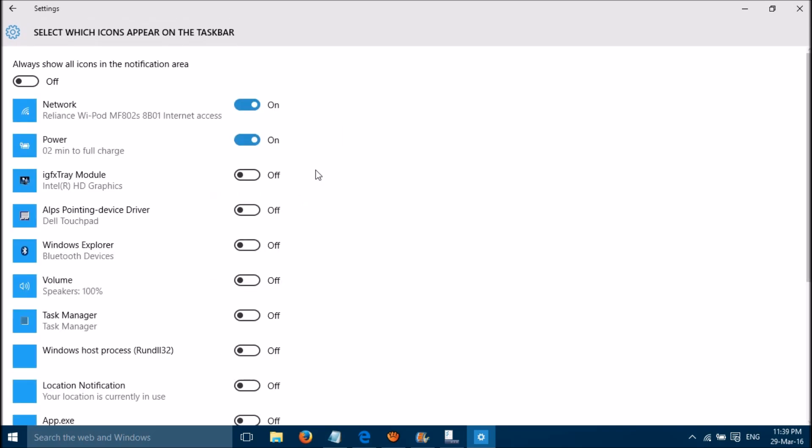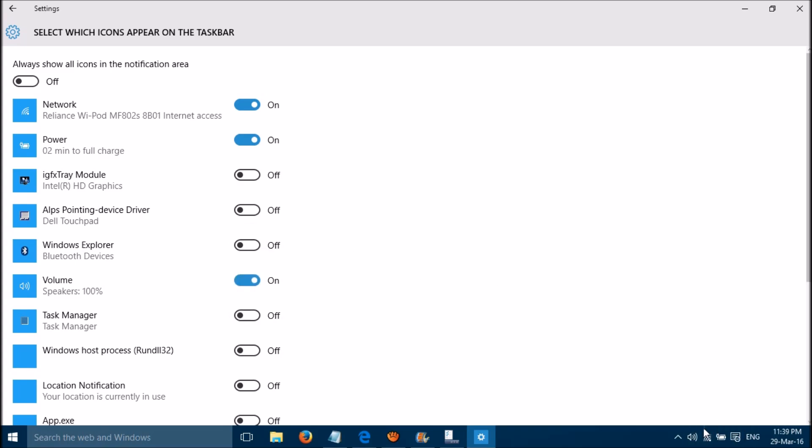Then please turn on the missing icon from here. For example, if your volume icon is missing on the taskbar, you can turn it on here. Then the volume icon is back.